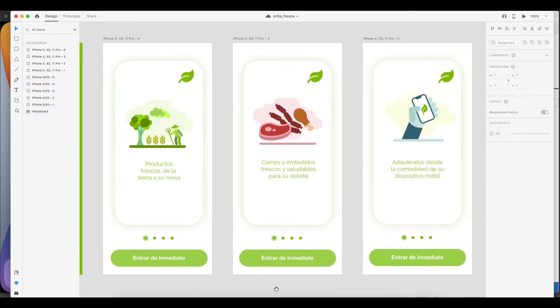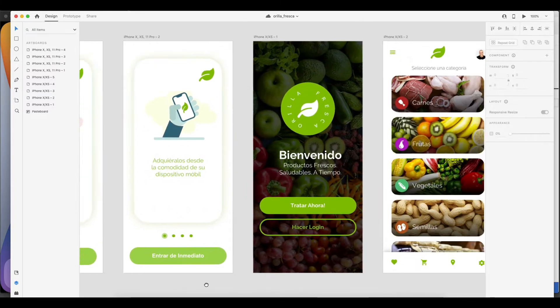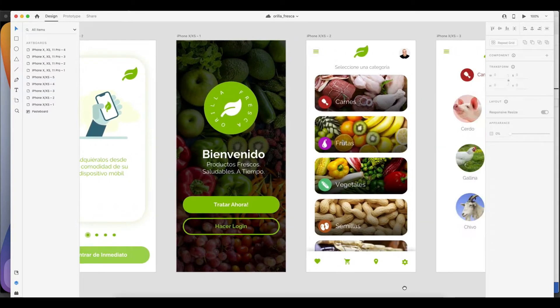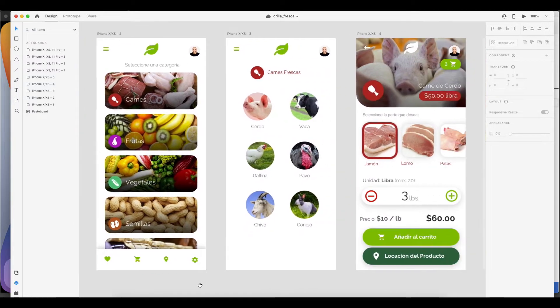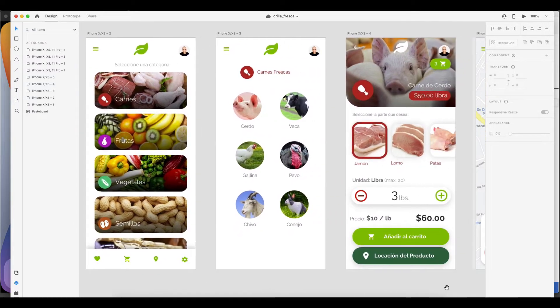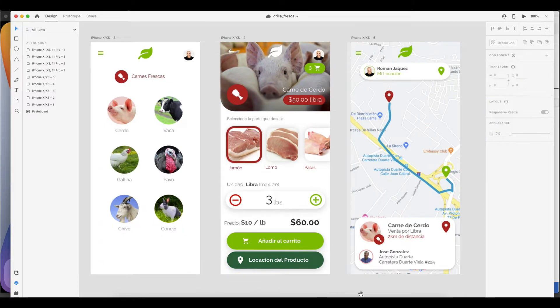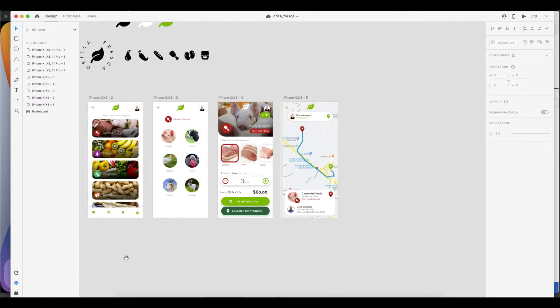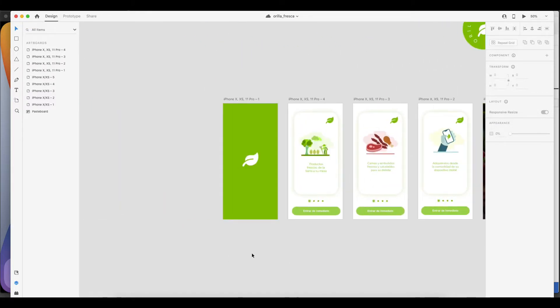The app we'll be building will have a splash screen, an onboarding component, a welcome login page, a main list page, a selected category page, a category details page, and a simulated map page. We'll start by building the splash screen.